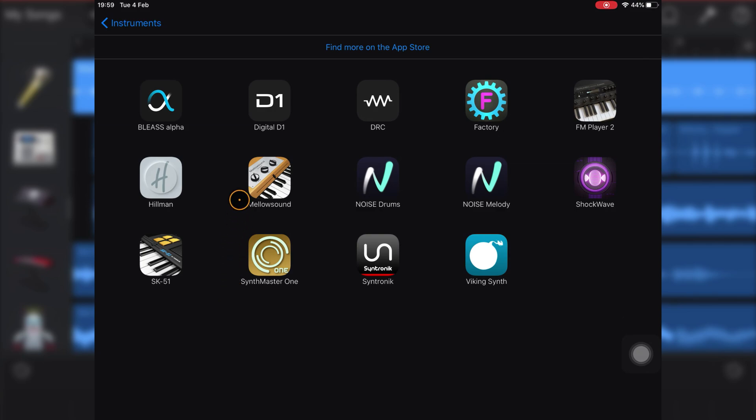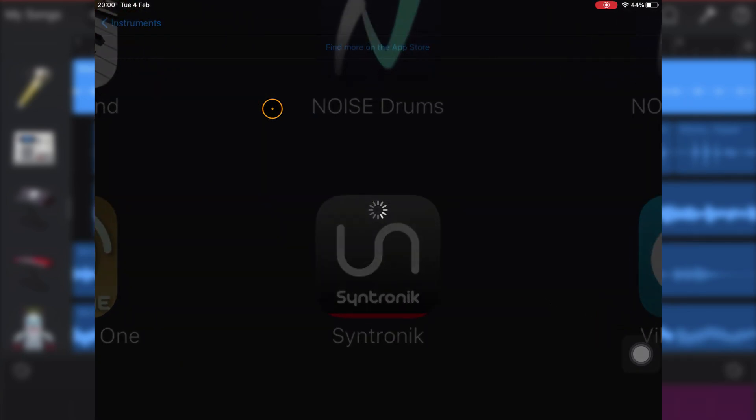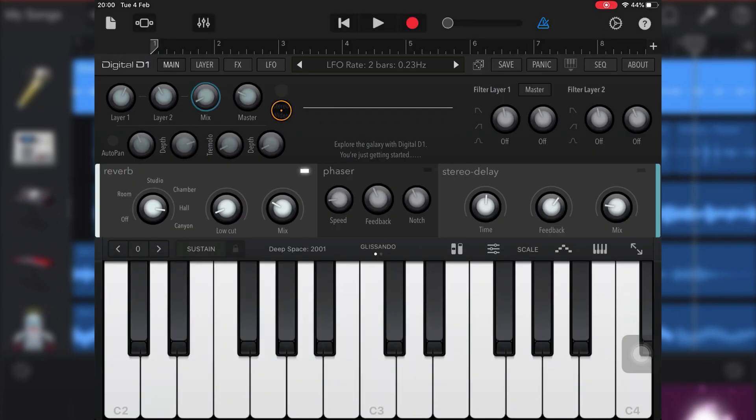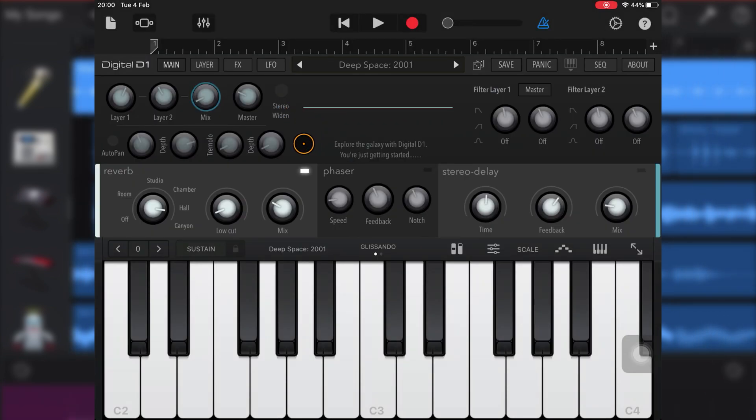If I pick AudioKit's excellent D1 synth here, you'll see it load up in GarageBand with GarageBand's on-screen keyboard below D1's interface.